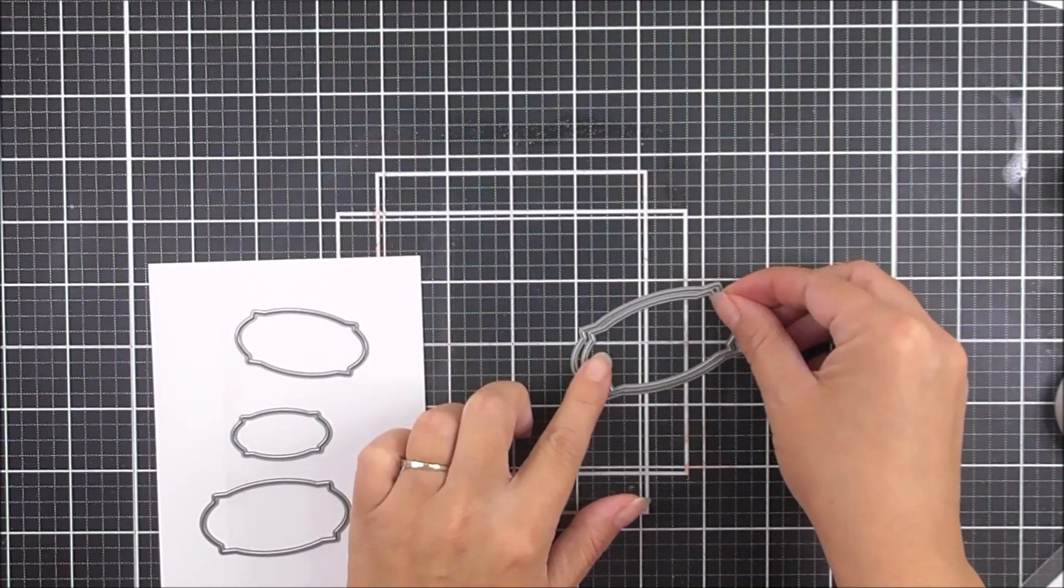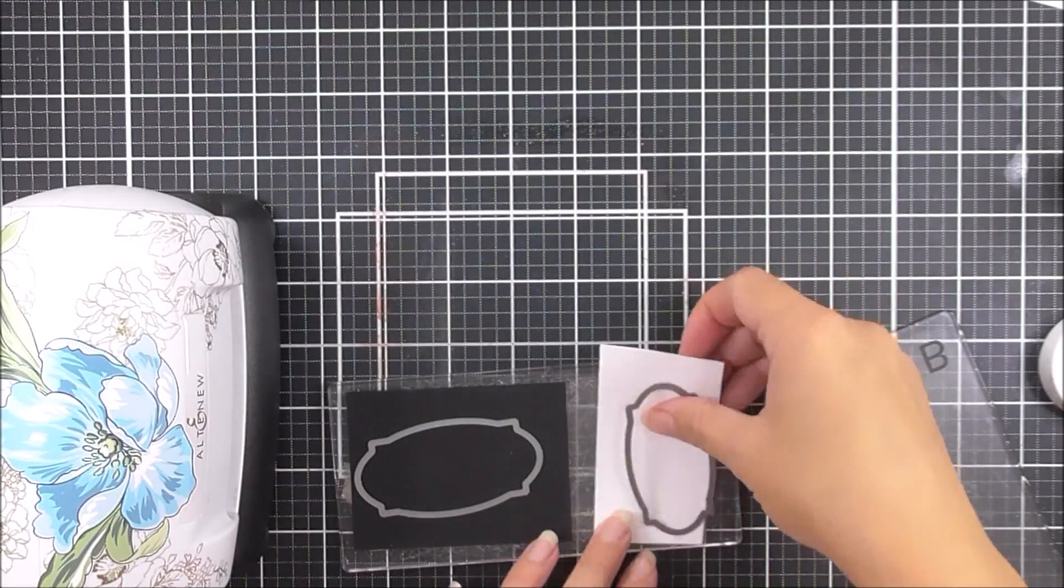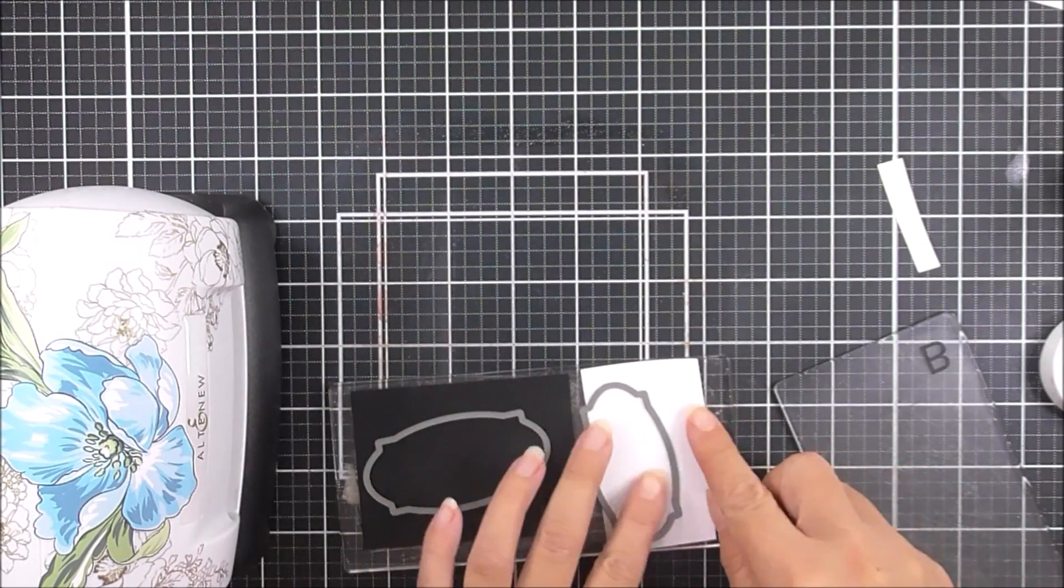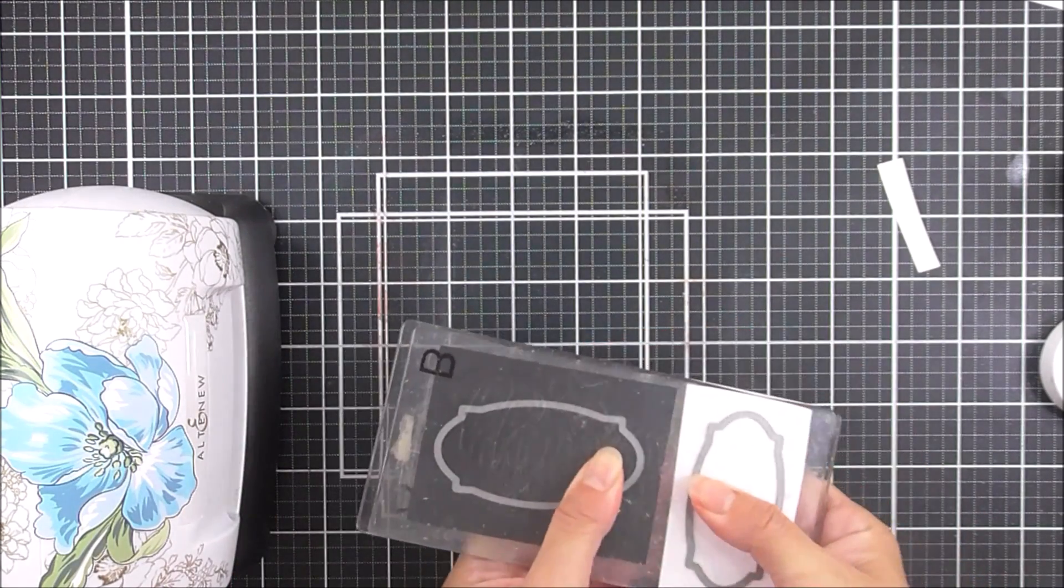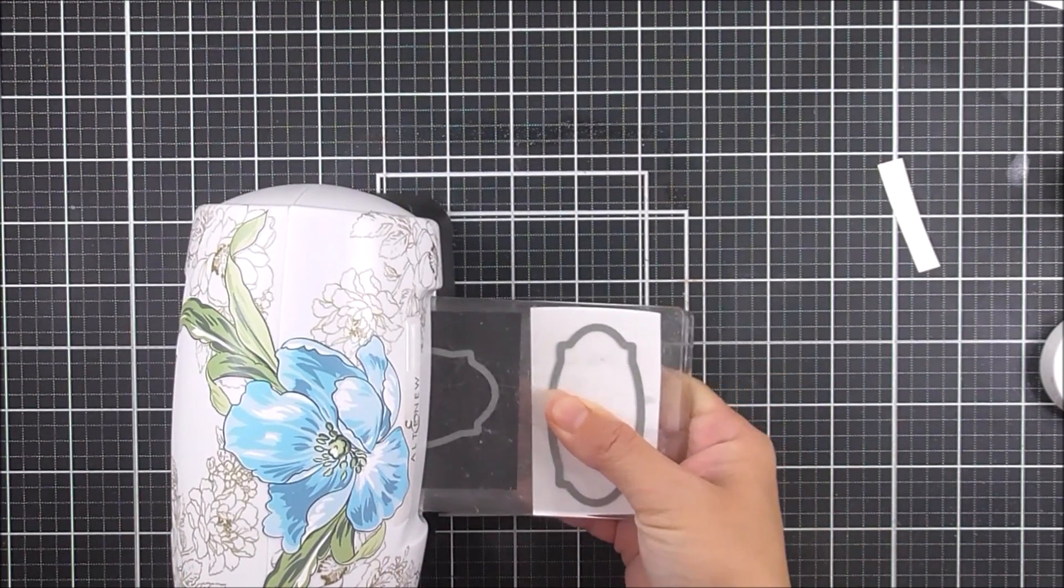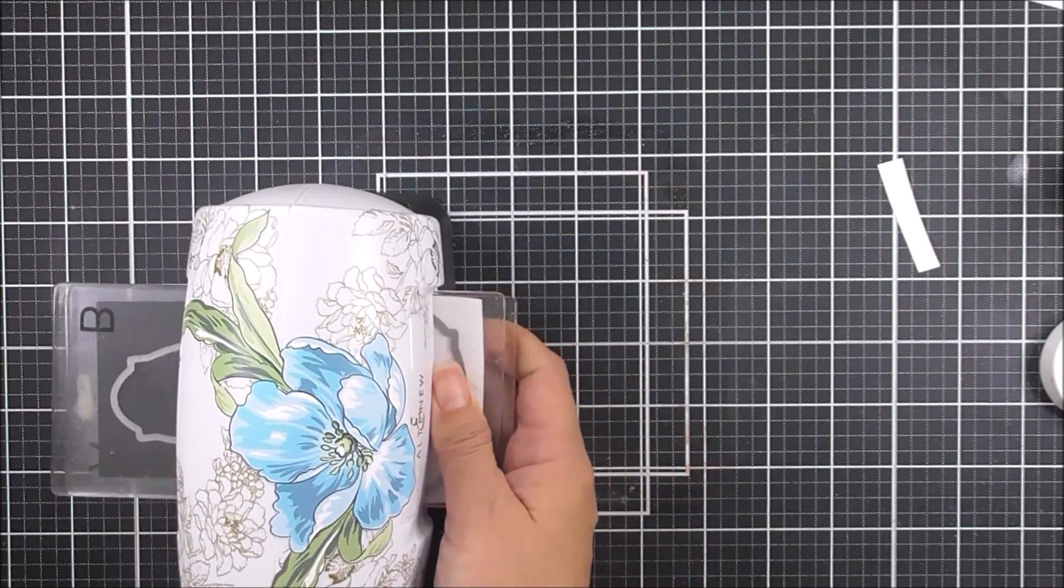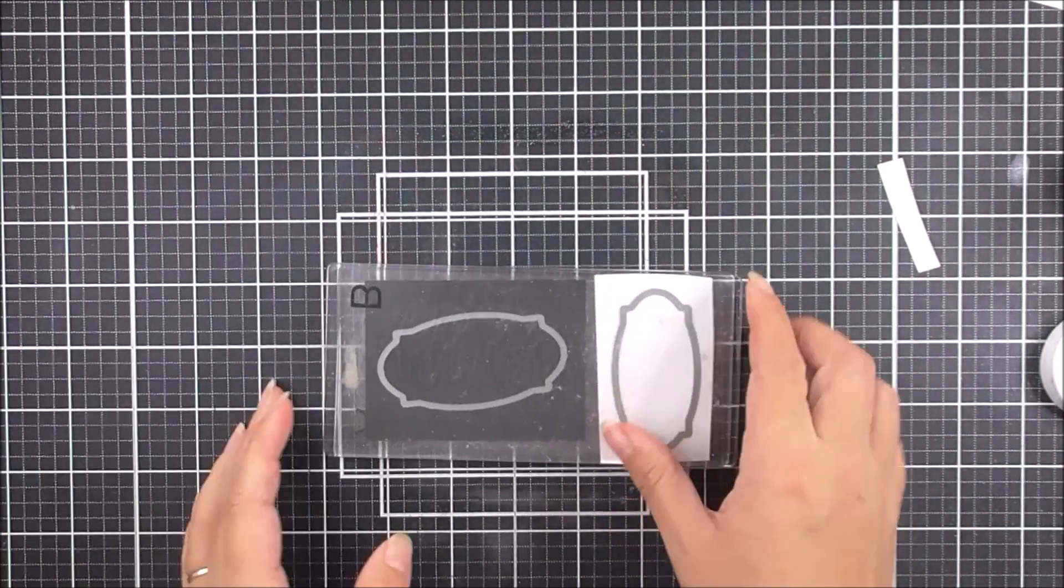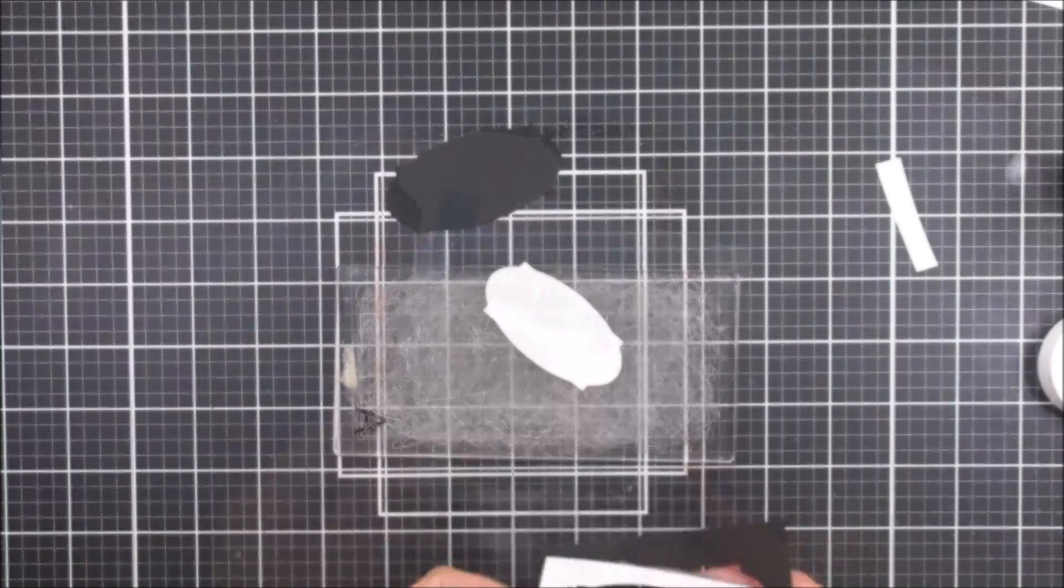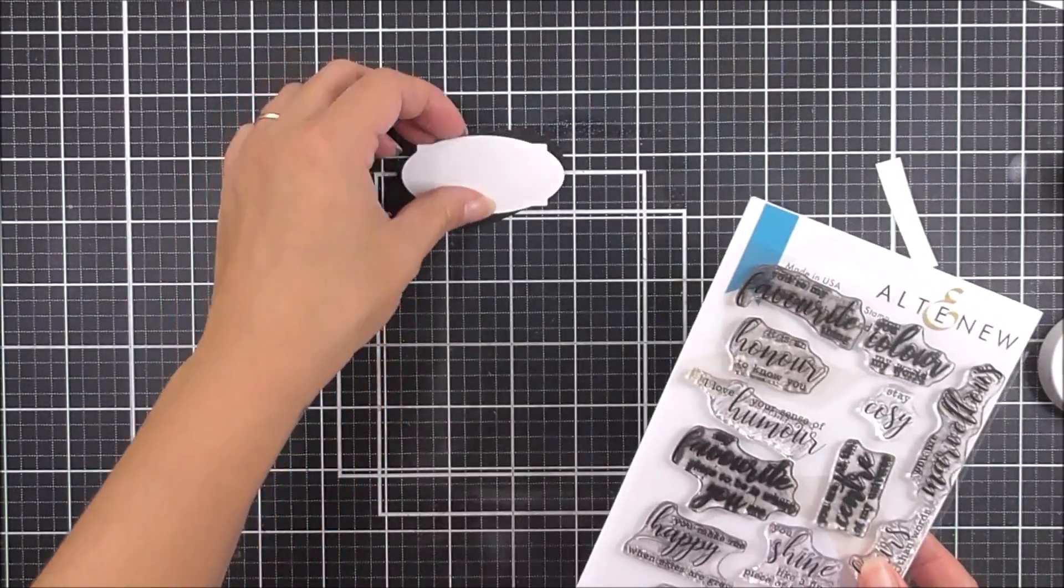I'm leaving my panel to dry. Then I'm taking the two largest dies from the apothecary labels die set and cutting these using my mini blossom. I'm cutting the largest one out of jet black cardstock and the smaller one from Neenah solar white, some stamping smooth white card.